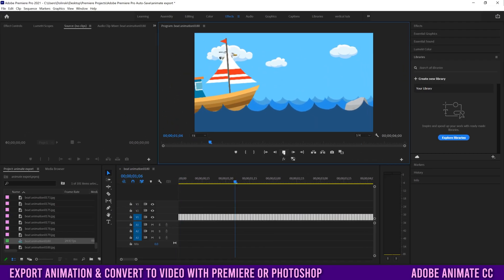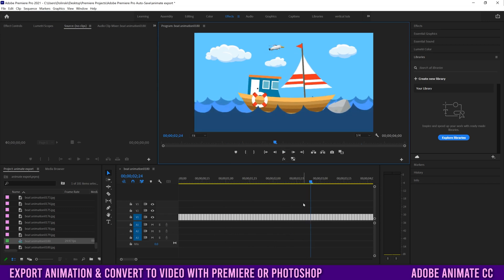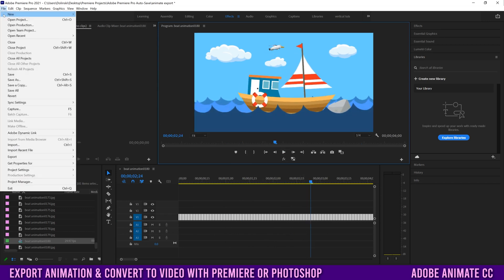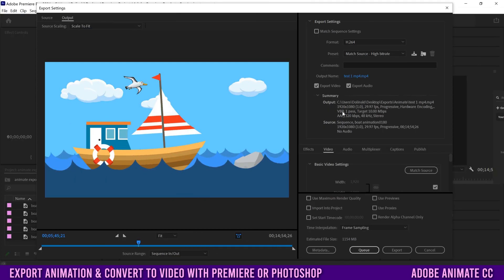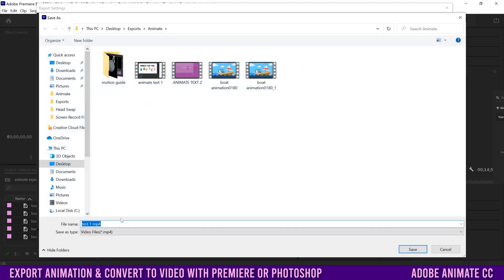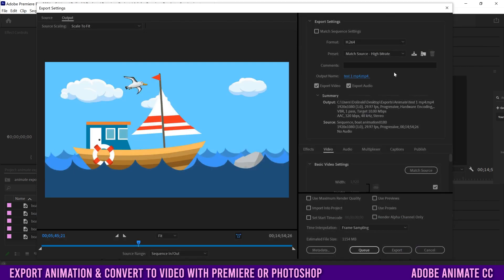Now when you play it, it'll play smooth like your animation. To export, go up to File and down to Export Media. The first thing to address is the output name — click the blue text to name your file. I'll call this one test_one.mp4 and pick the folder it's going to go in. Once you have what you want, click Save, then pick your format.